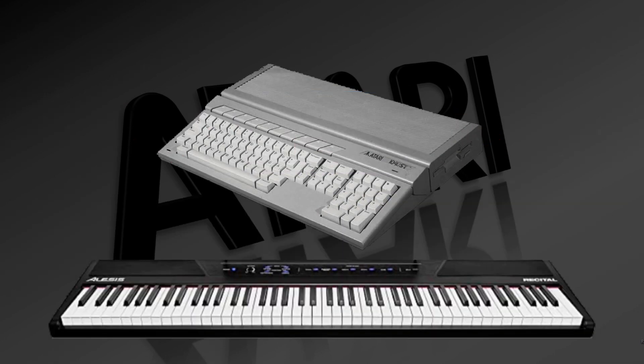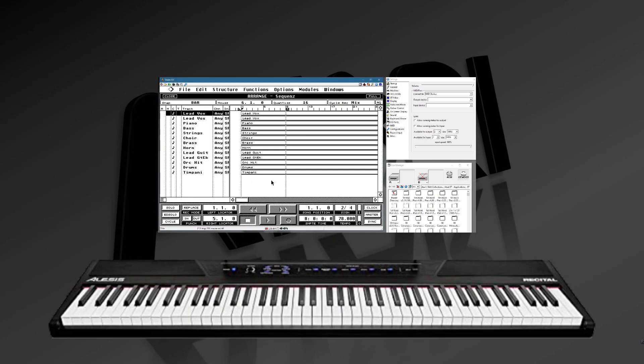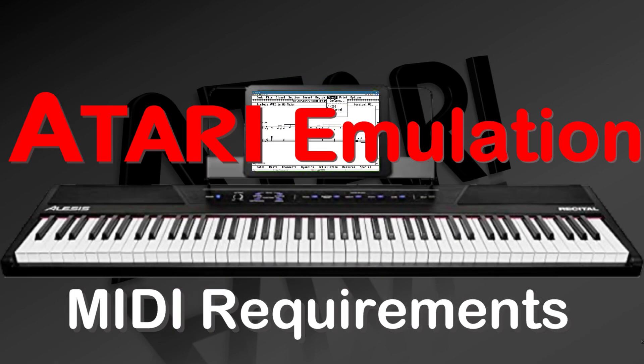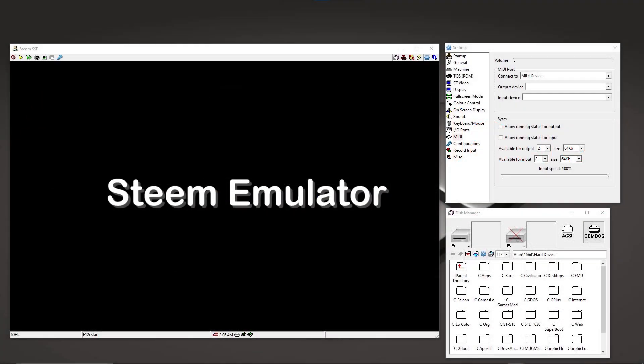So because the ST hardware isn't generally available anymore, we're going to see about running the software on the emulator and hook it up to your MIDI device. Now I'm not going to go over a full installation of the Steam emulator. I have that in other videos, but rather I'm talking about how to configure it to talk to your MIDI device.